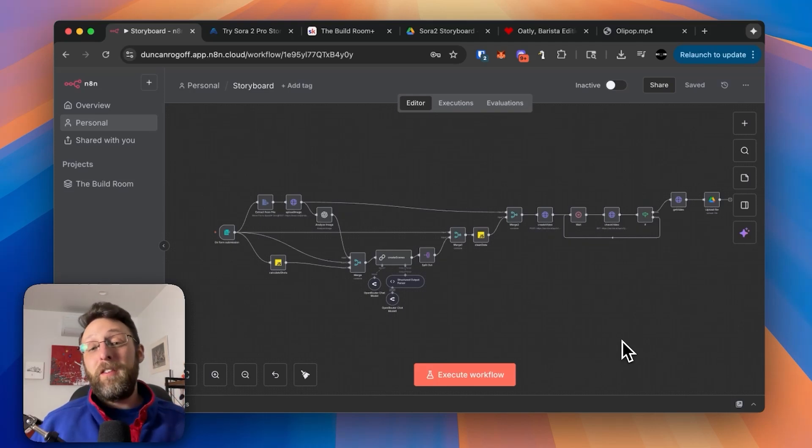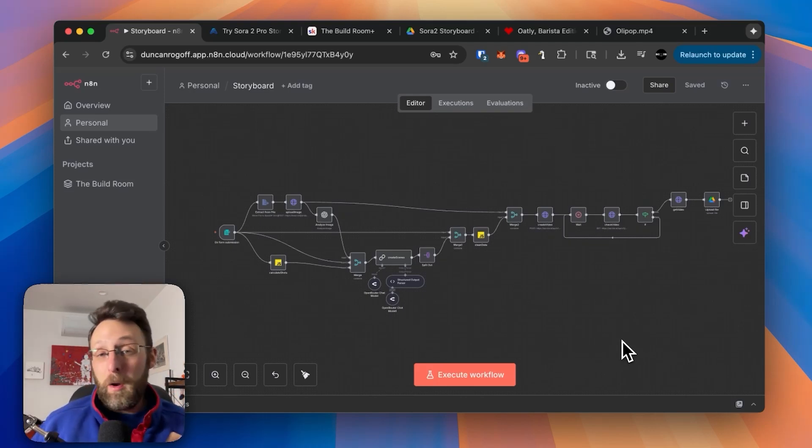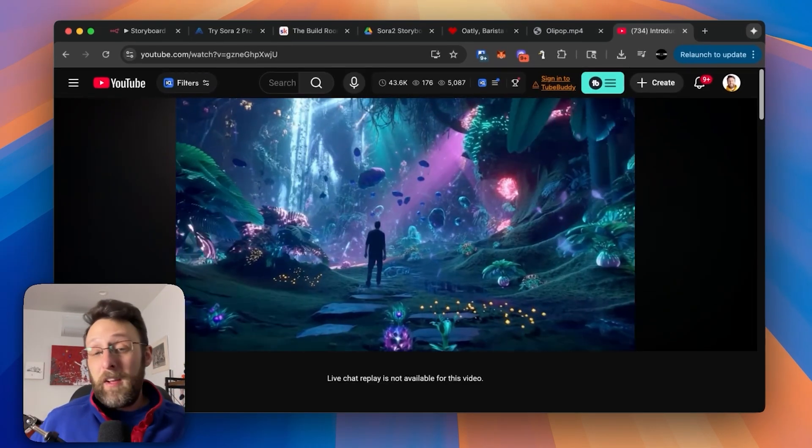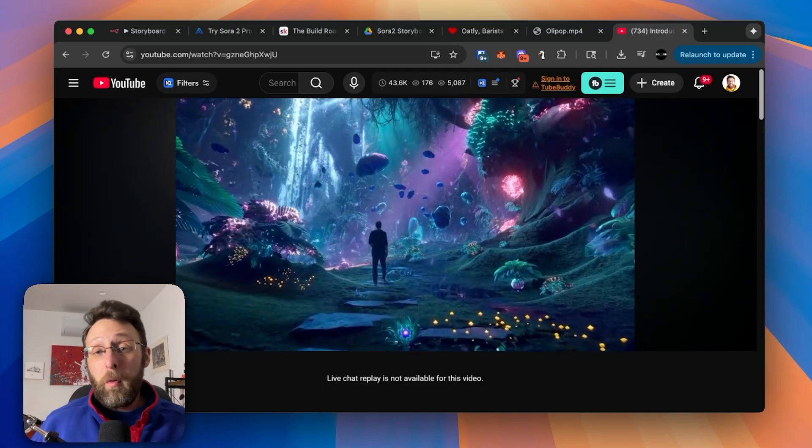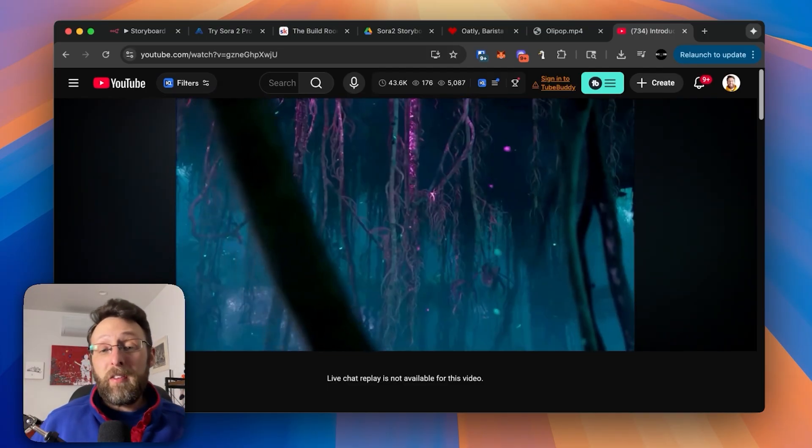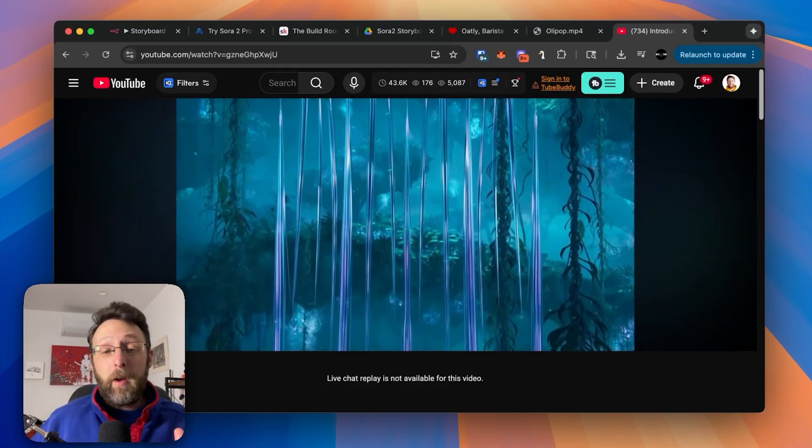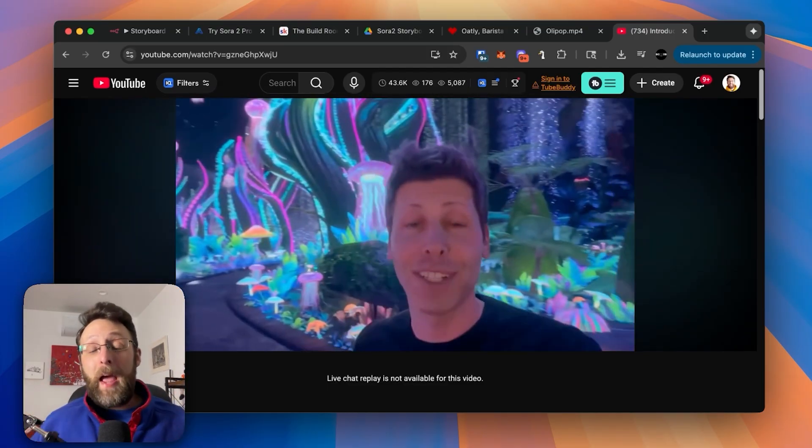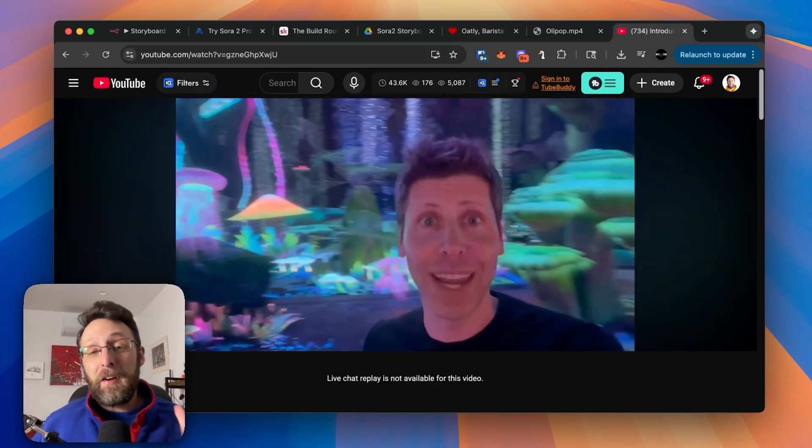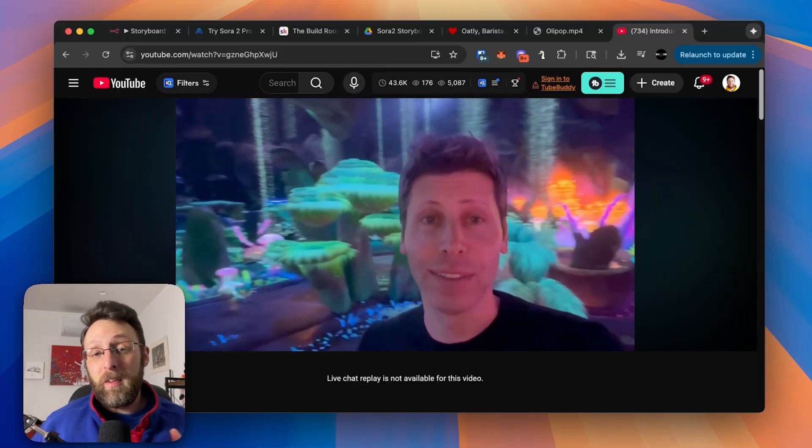Sora 2 just released the feature that makes it the best AI video generator in 2025. This feature is called Storyboards, and it allows you to stitch together multiple AI video clips back-to-back to make entire ad sequences.